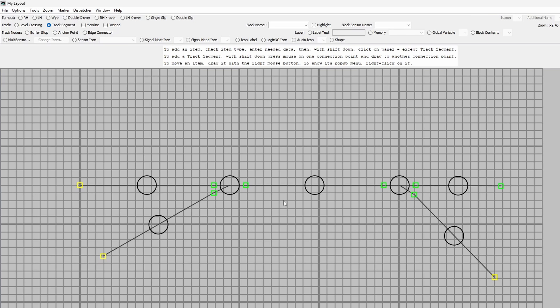So now I've got a section here for the engine shed, the main line coming in this way, going through there, that point either selects between the continuation of the track around the circuit or this one which goes into the little village station.